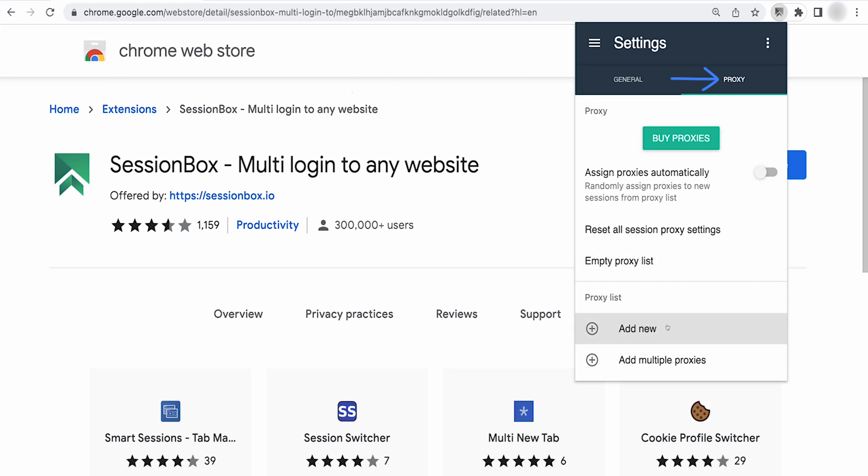You'll see these options: add proxy or add multiple proxies. With the add proxy option, you can connect Sessionbox to a proxy port with your preferred settings.